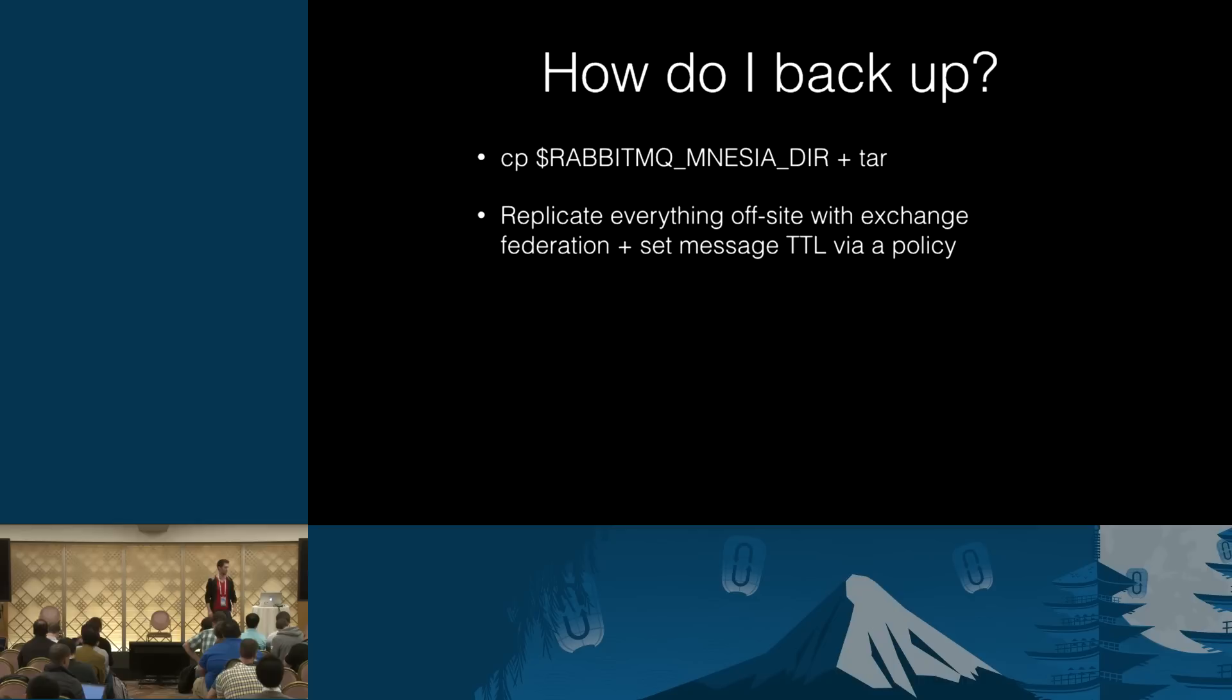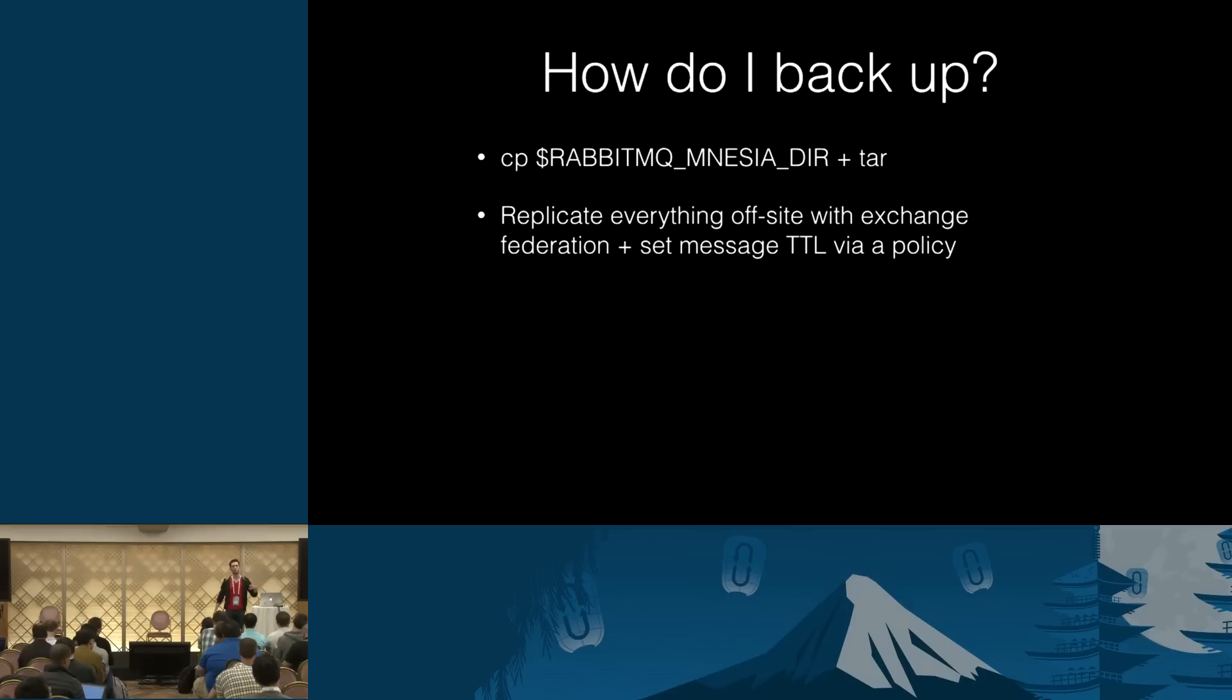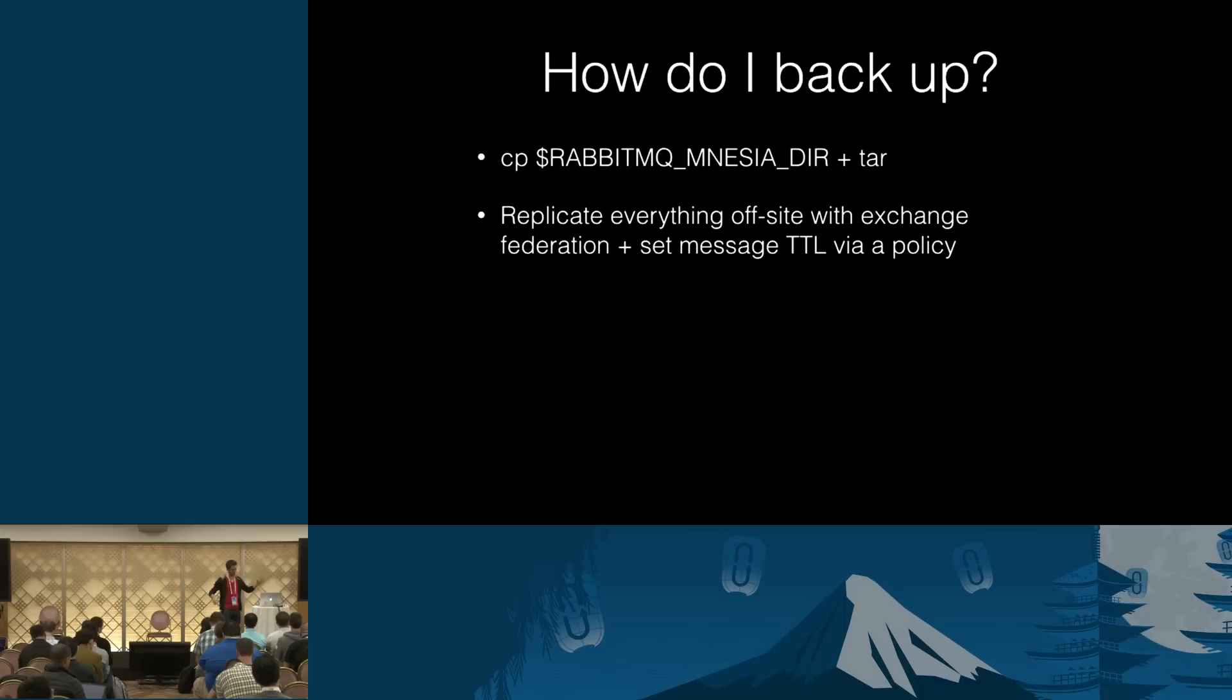So, what we recommend doing is just replicate everything off-site. How do you do that? You enable exchange federation that federates everything. Every single exchange is federated somewhere else, like to your different data center or whatever. Then you set, oh, and you also can export and import definitions using HTTP API and management UI. Those are queues, users, vhosts, bindings, permissions, everything that's not messages, basically.